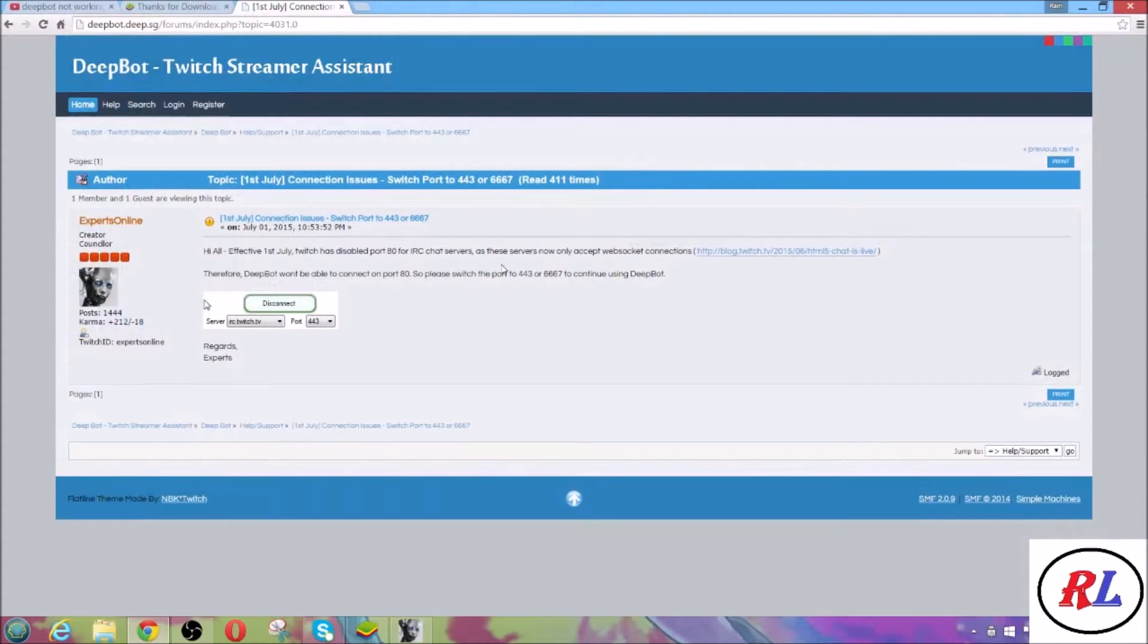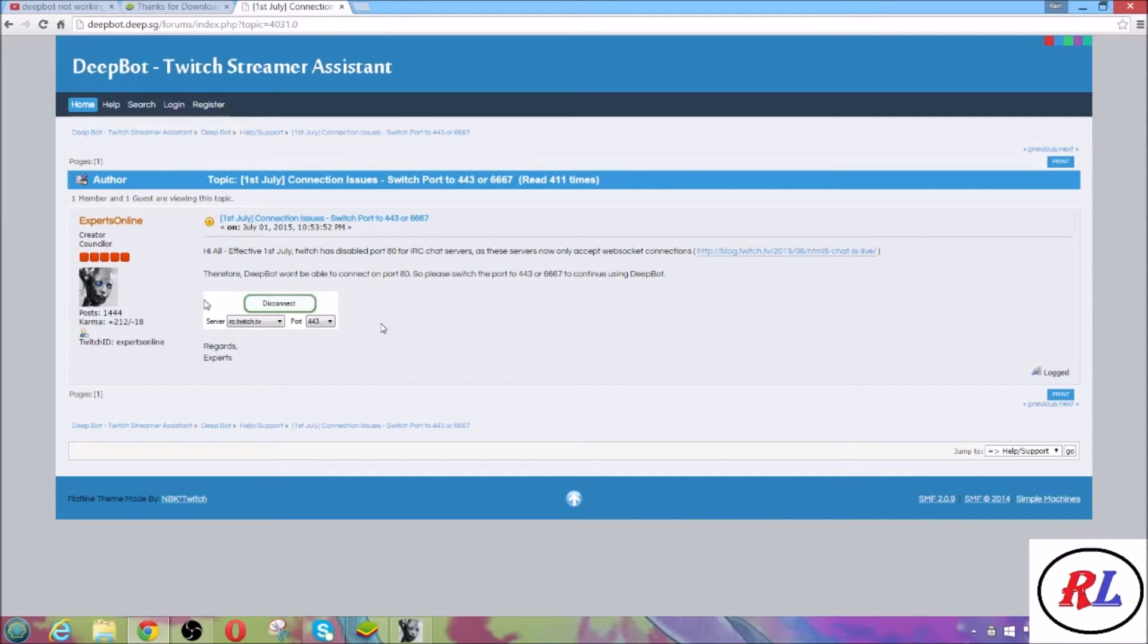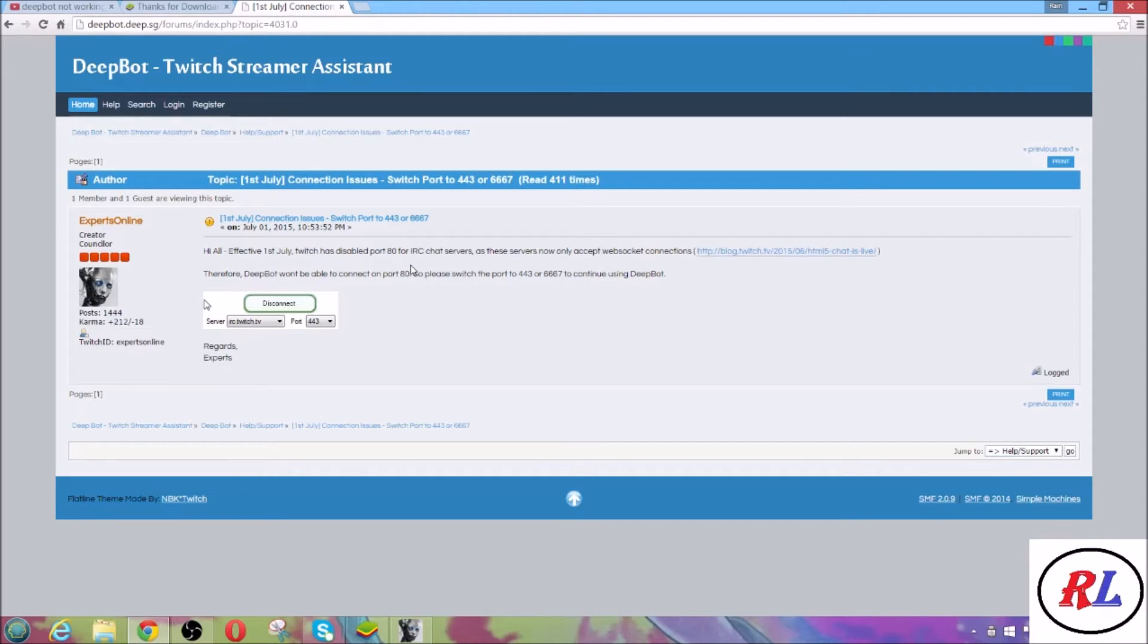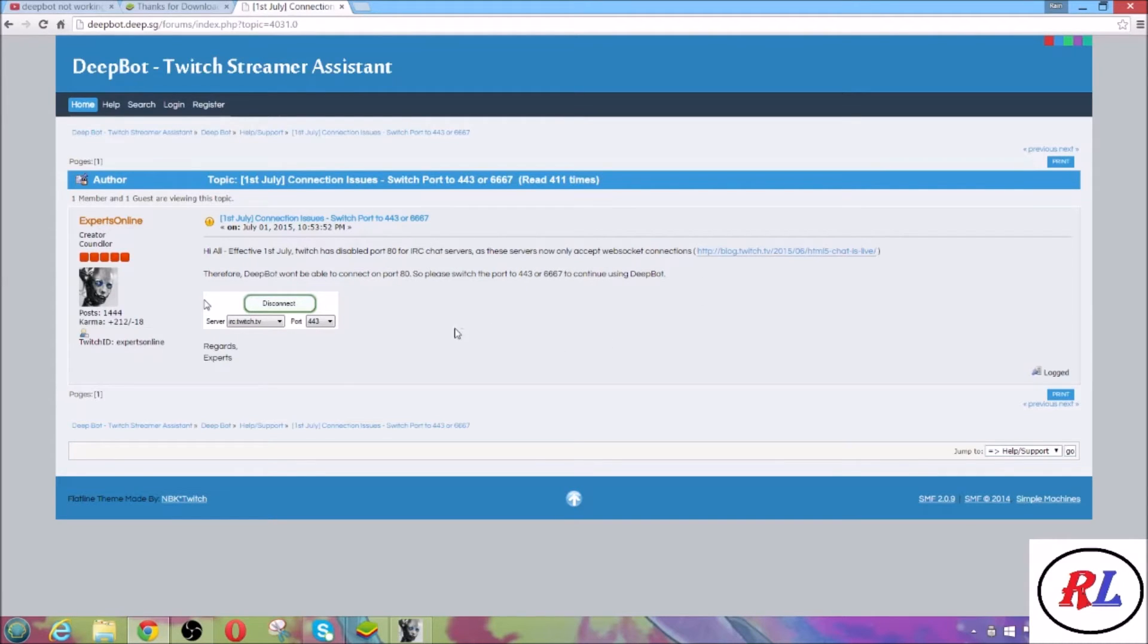It says effective July 1st, 2015, which has disabled port 80 for our IRC chat servers as these servers now only accept web socket connections. Therefore, Deepbot won't be able to connect on port 80.